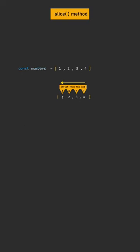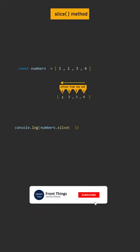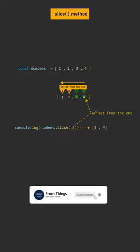Now what if we want to copy the last two elements? All you need to do is write a negative value, minus 2.